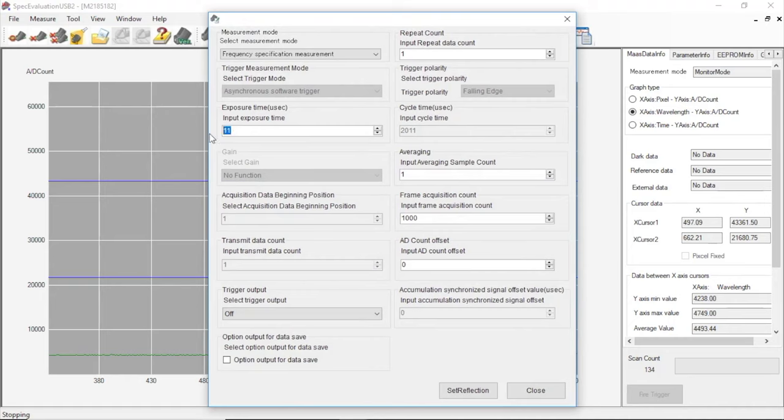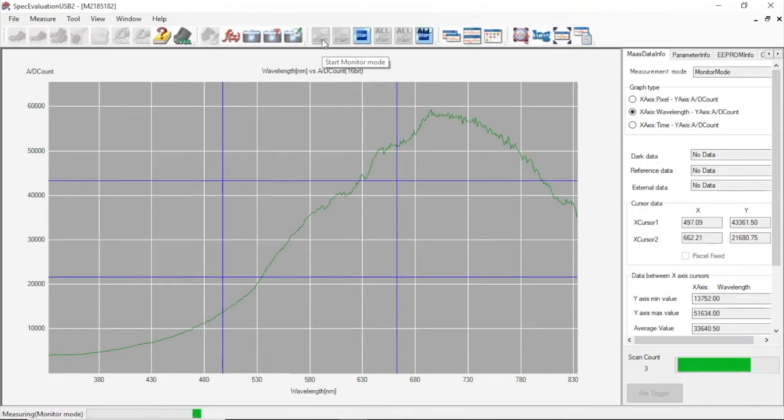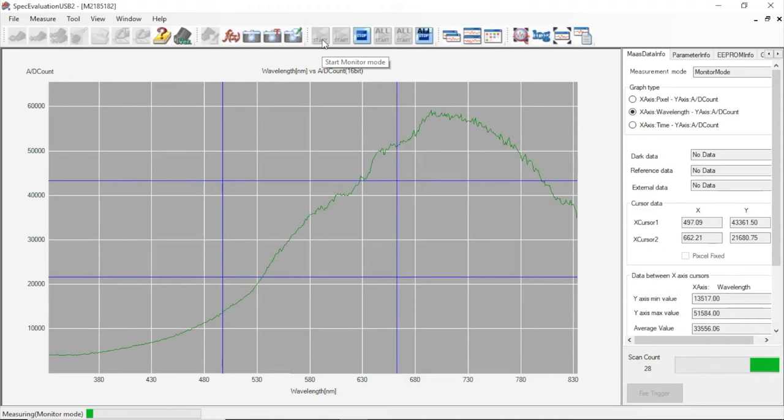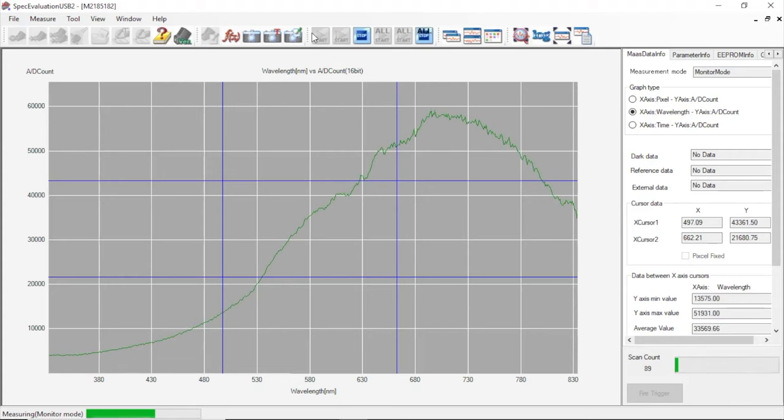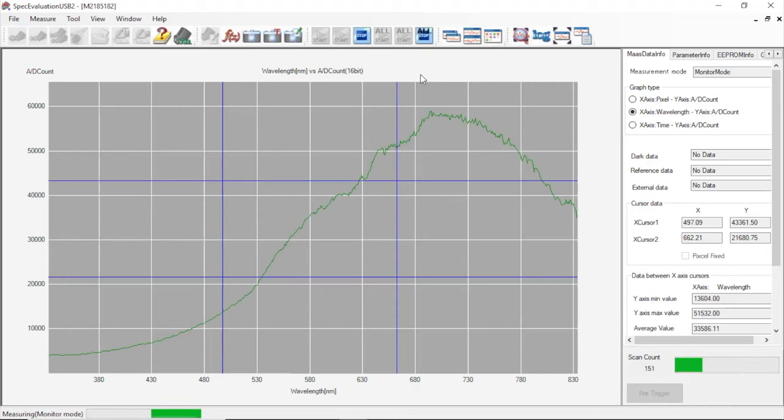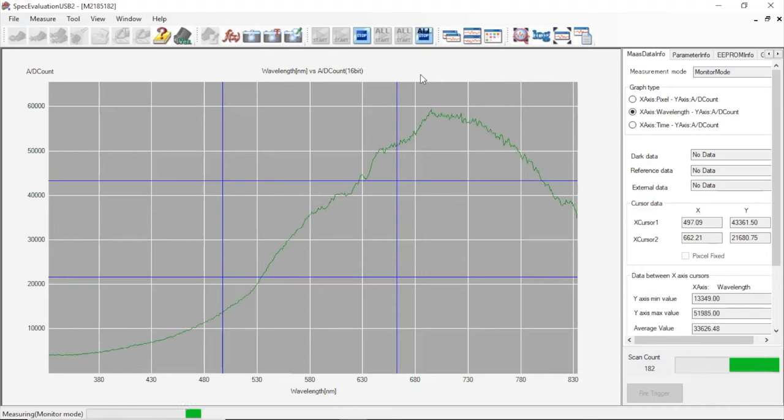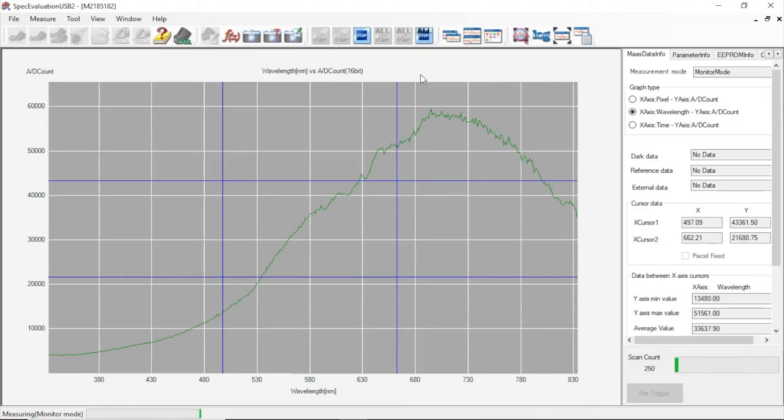We can adjust this value by changing our integration time. So we'll adjust the integration time for 1300 microseconds this time and see what kind of plot we get. So that looks much better. The goal here is to maximize the amount of light the sensor can detect without hitting the saturation point of the readout electronics. This spectrometer has 16-bit resolution, so it's capable of outputting counts up to around 65,000 A to D counts, and we can adjust the input to get around that range to saturate the sensor without saturating the electronics. One of the telltale signs of saturation is a flat line at around 65,000 A to D count mark.